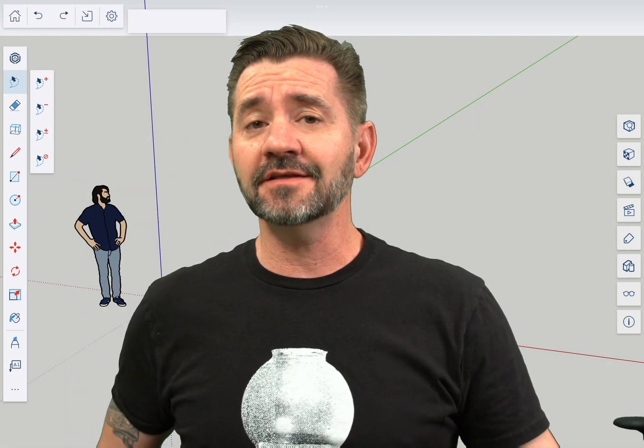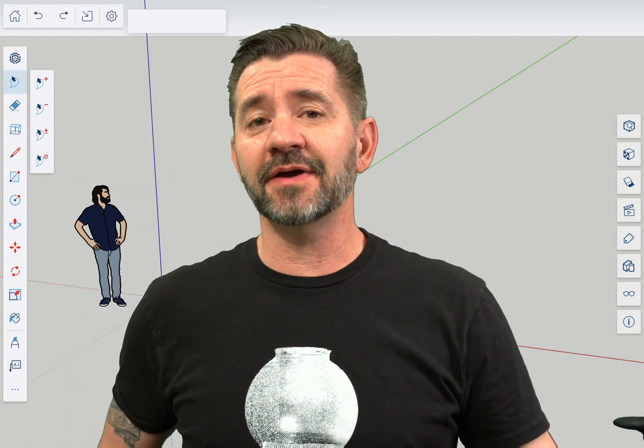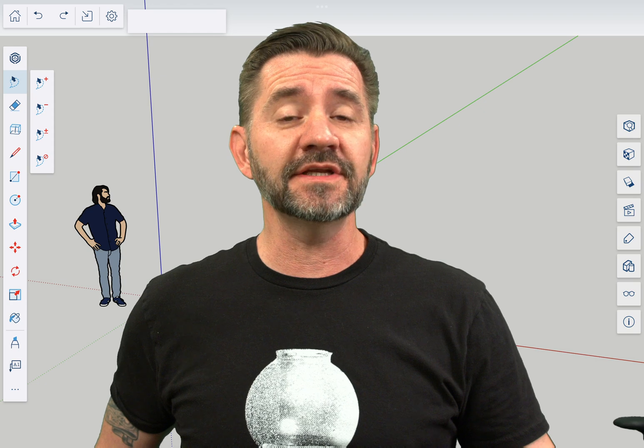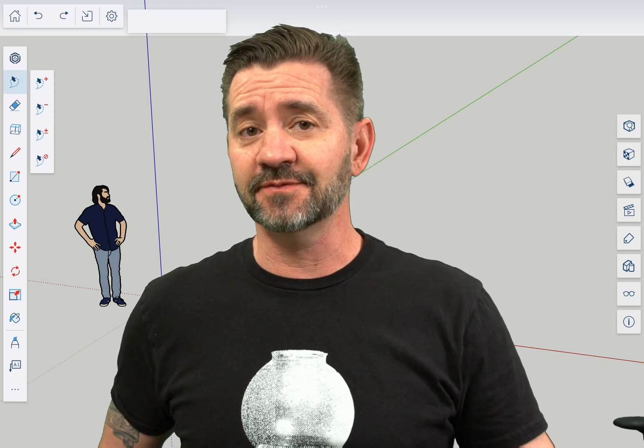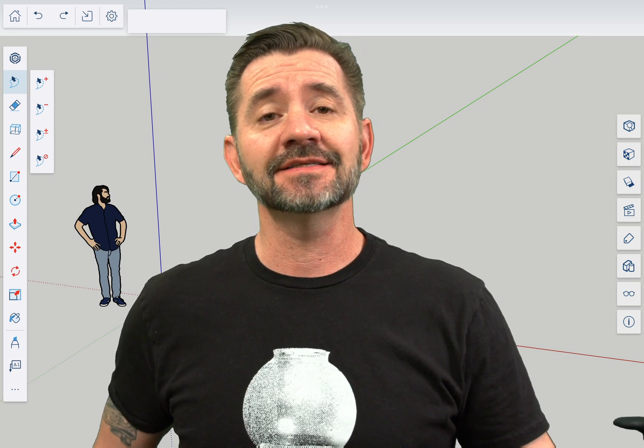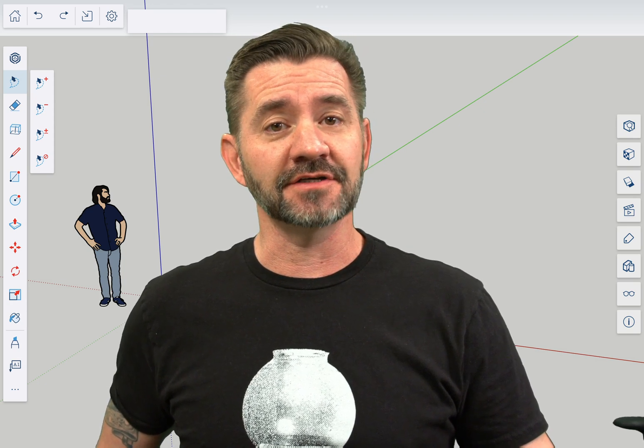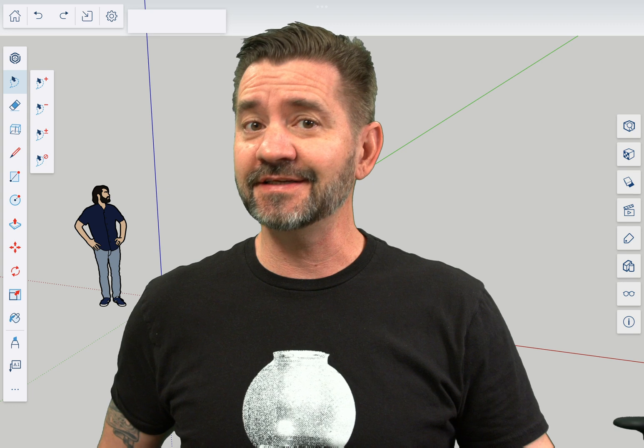Hey guys, I'm Aaron and this is SketchUp for iPad Square One, where we take a look at the fundamentals of using SketchUp for iPad. Today we're going to talk about 3D text.